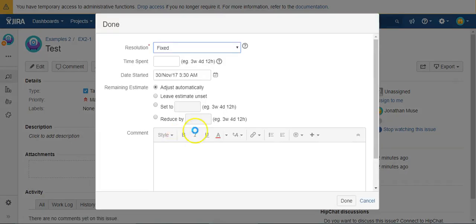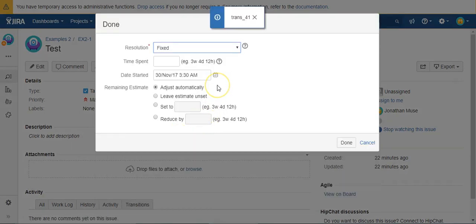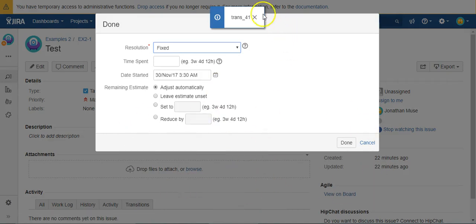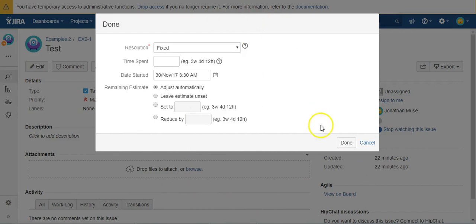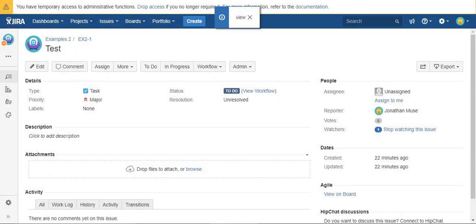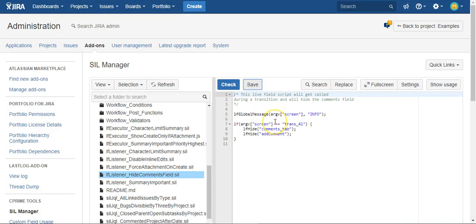And then if I go to a screen which I know has a transition, you notice that my comment went away. And it tells me I'm on transition screen underscore 41. So I just thought that was a handy way to essentially cheat.